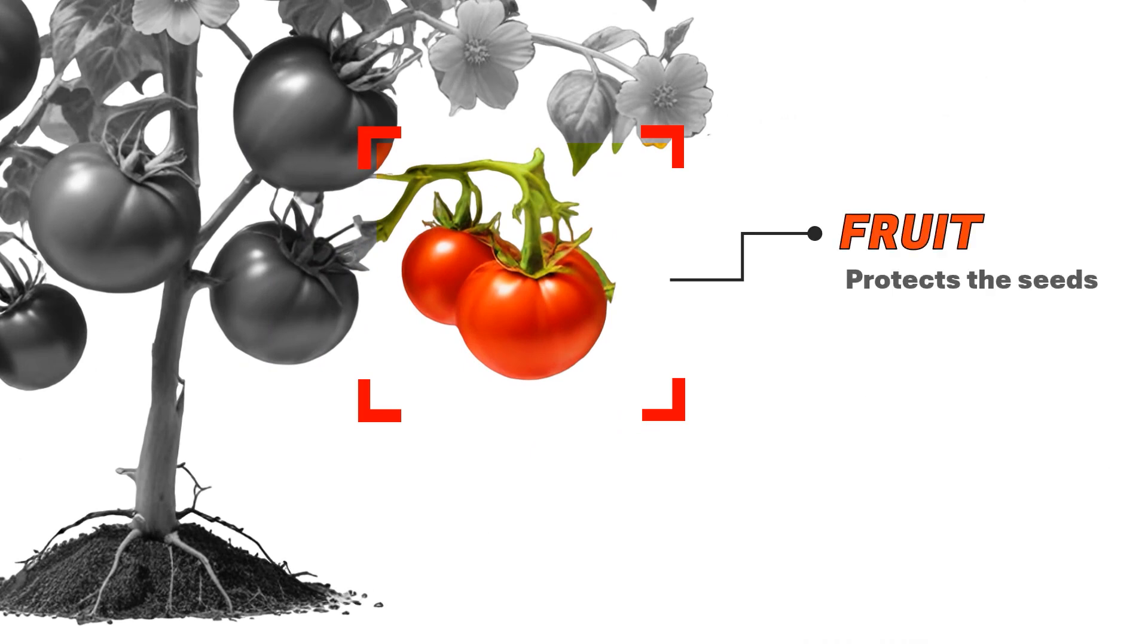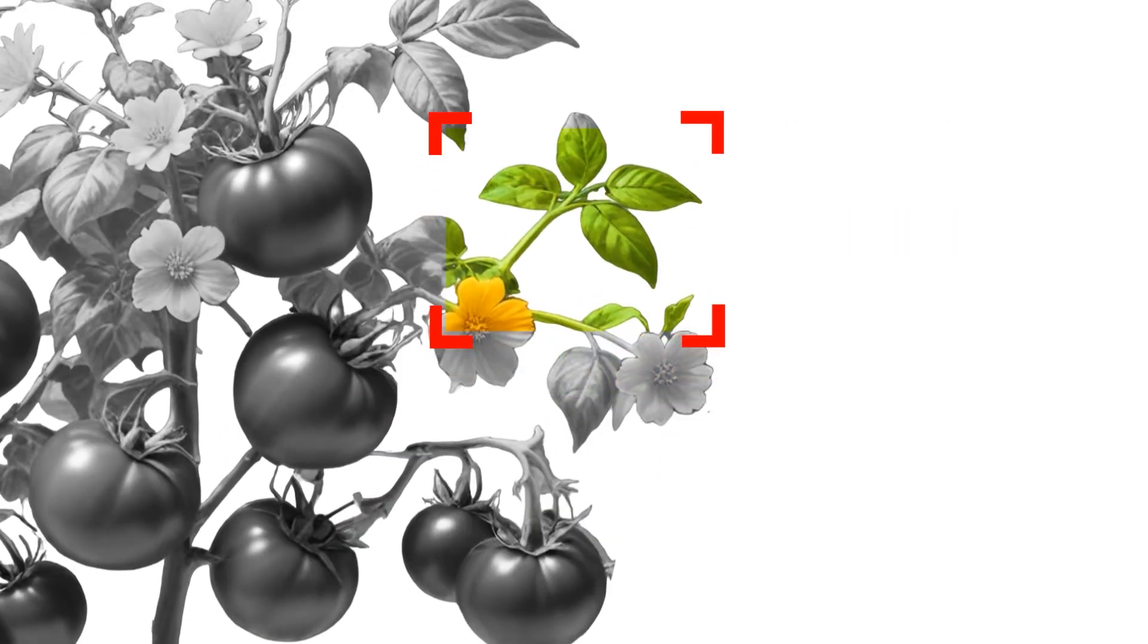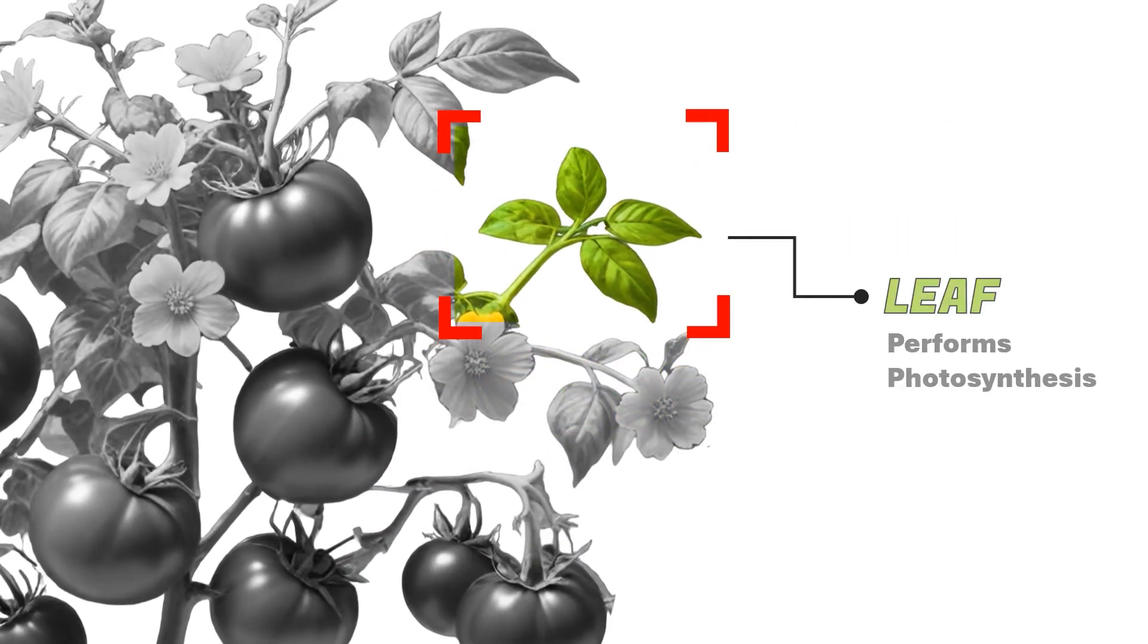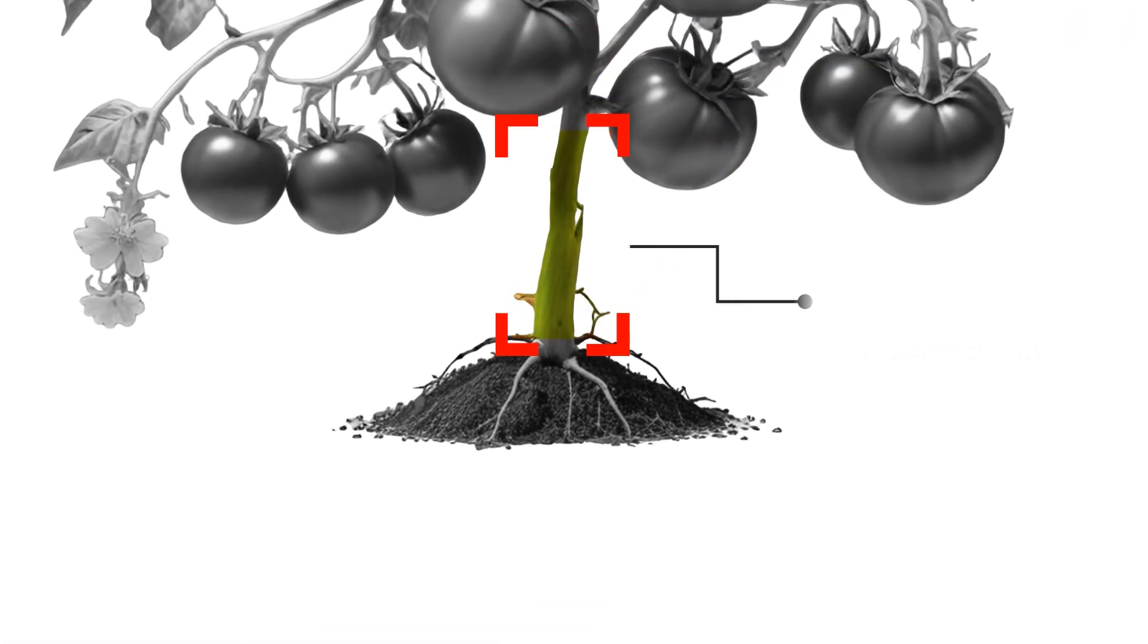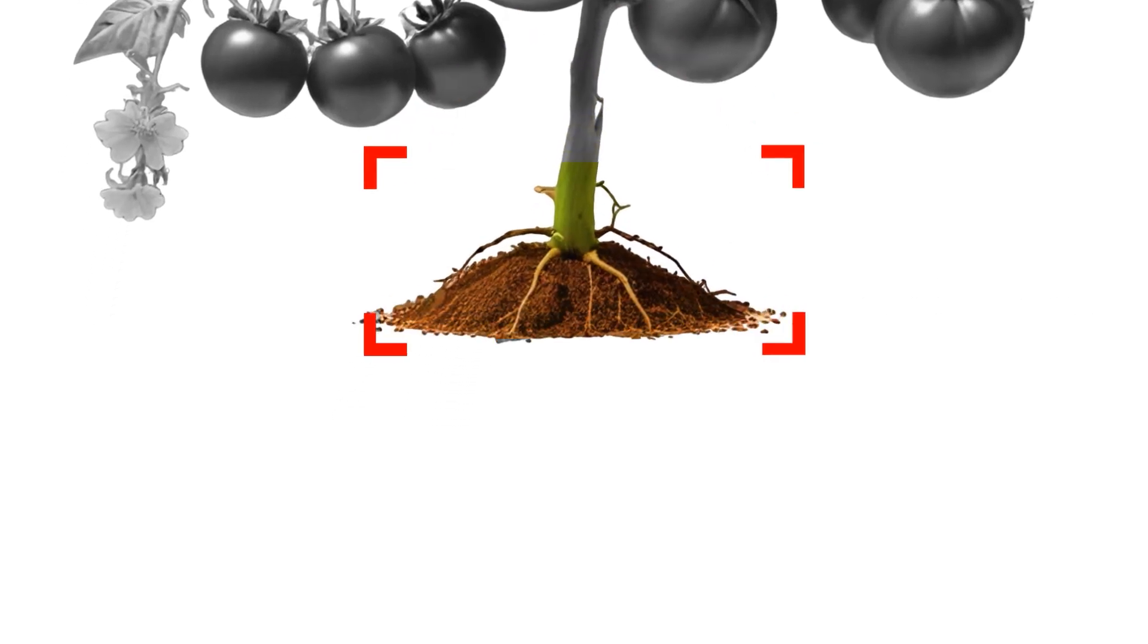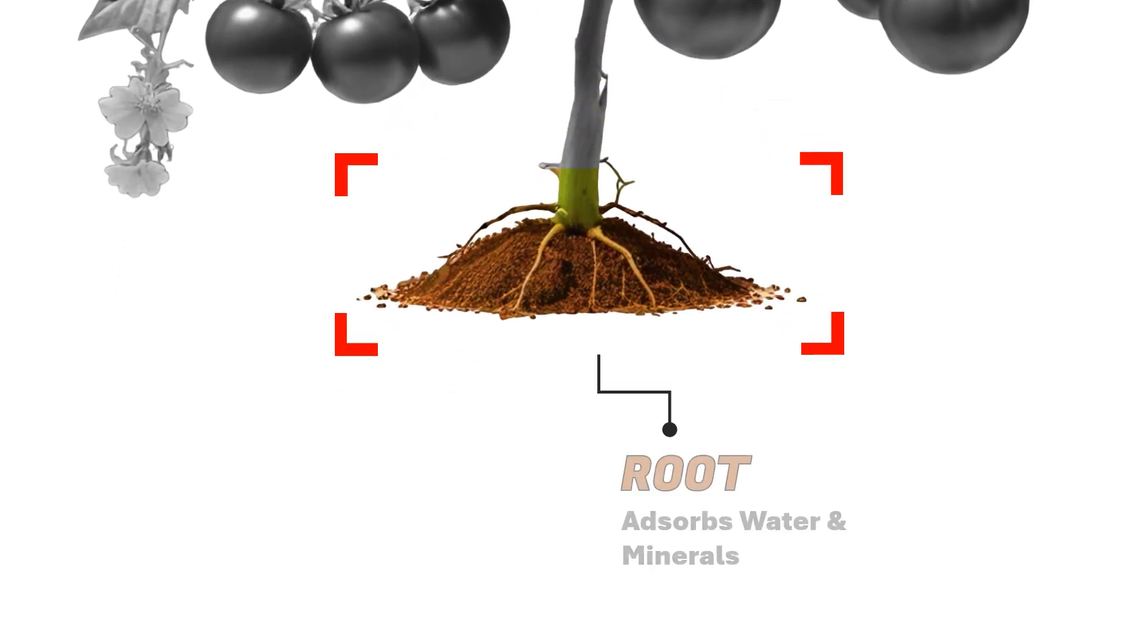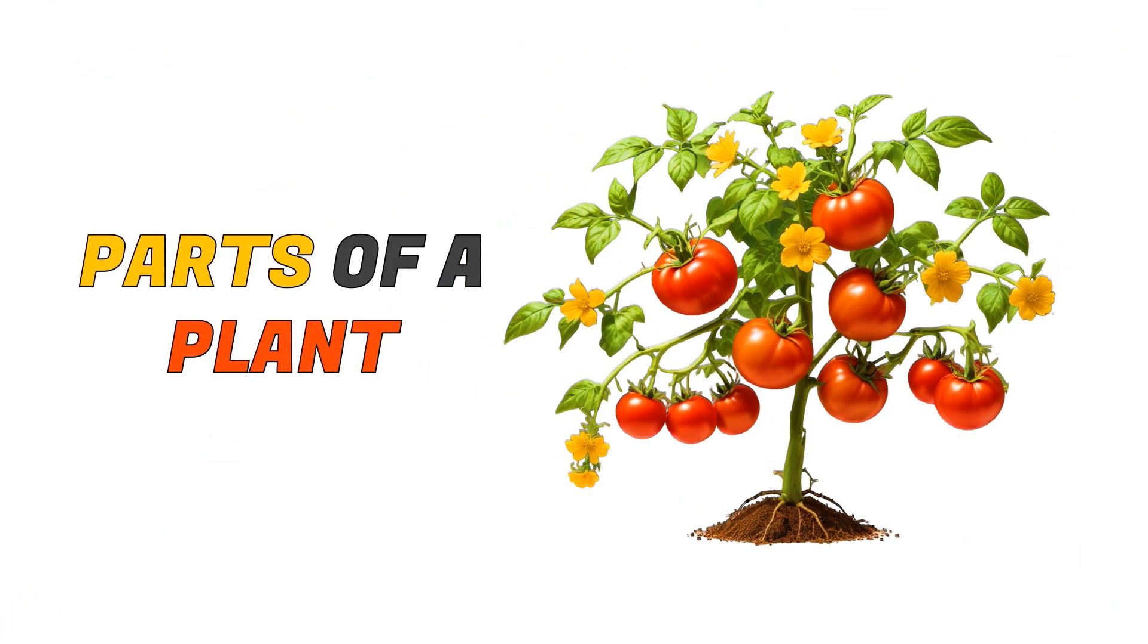This template perfectly suits for preschool students to illustrate different parts of the plant, and you can use the same trick to create similar kind of animations with the help of images. So without any further delay, let's get started.